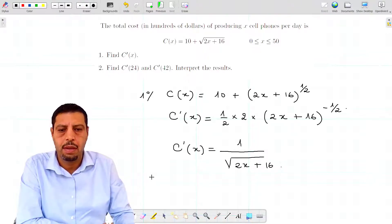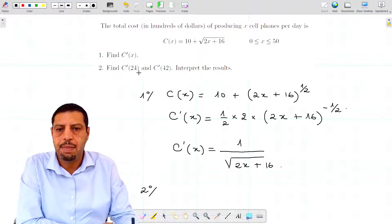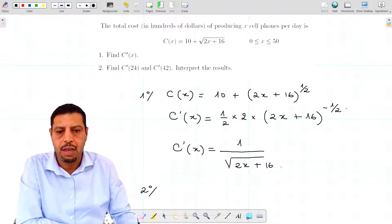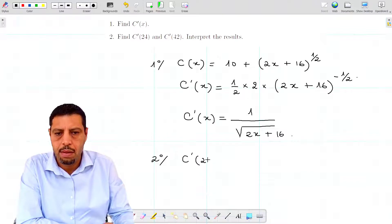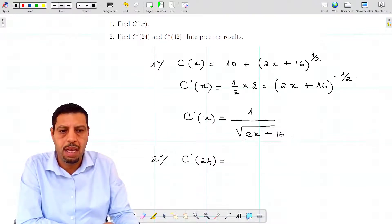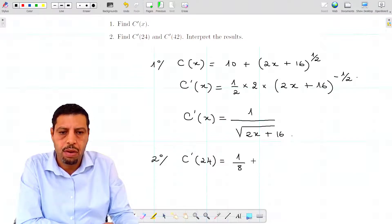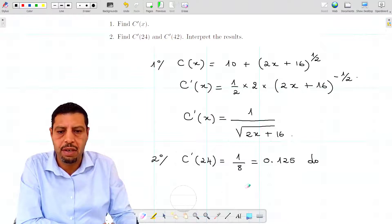Now, the second question: find c prime of 24 and c prime of 42 and interpret the results. First, let's compute c prime of 24. You substitute x = 24 into the c prime expression, and you're going to find 1/8, or 0.125. The units will be hundreds of dollars per cell phone.